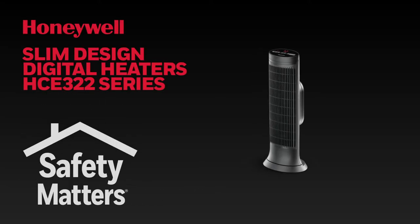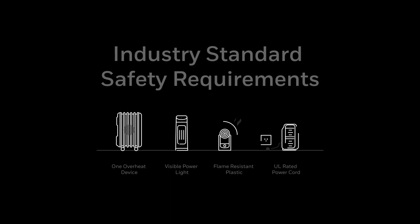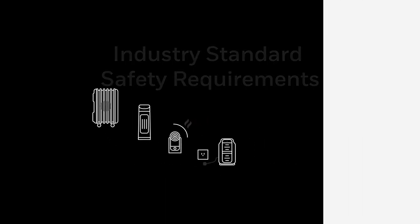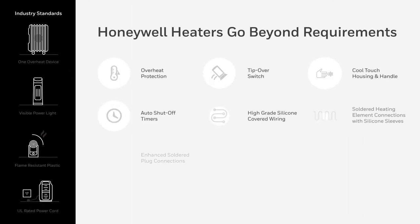We know nothing is more important than your family's safety. That is why we built this heater to not only meet the industry standard safety requirements, but to exceed them.